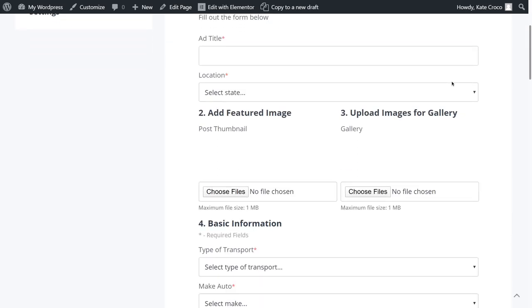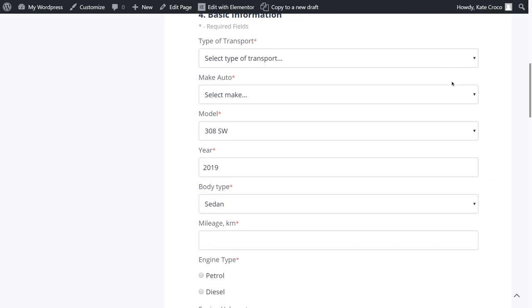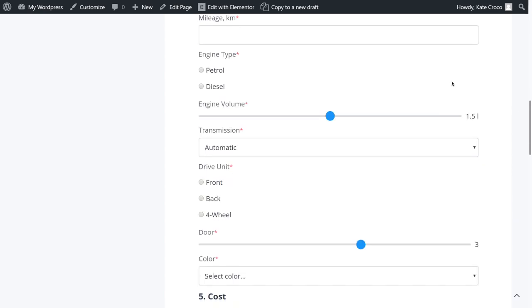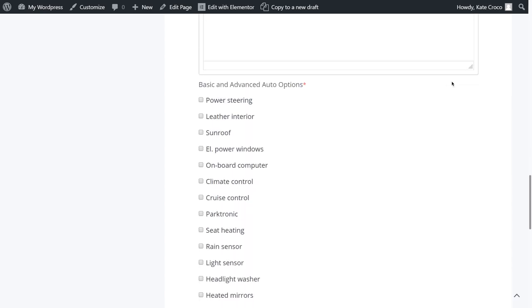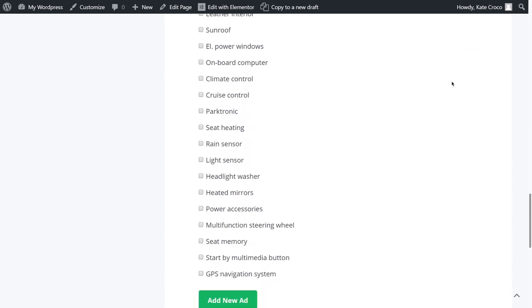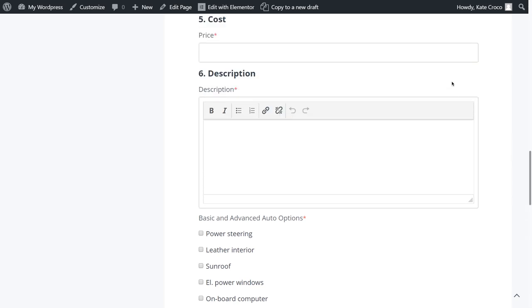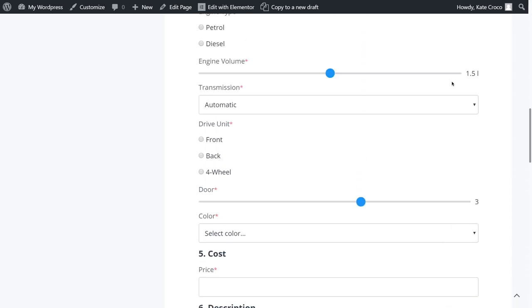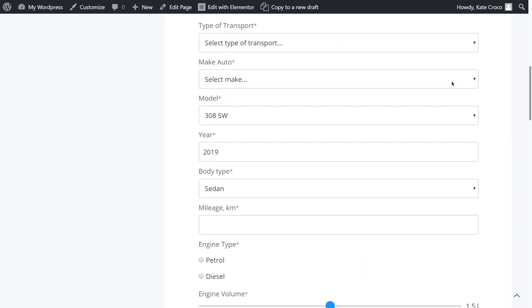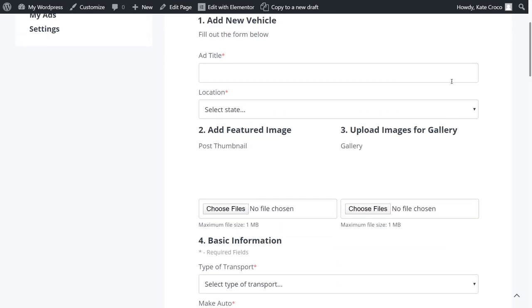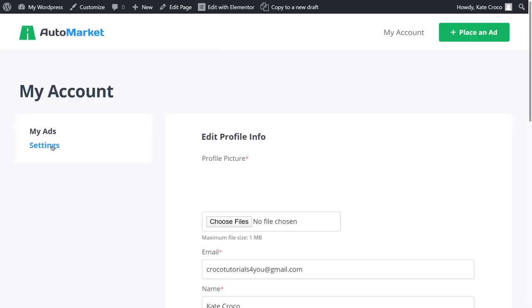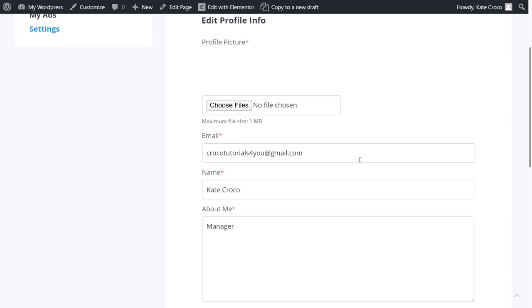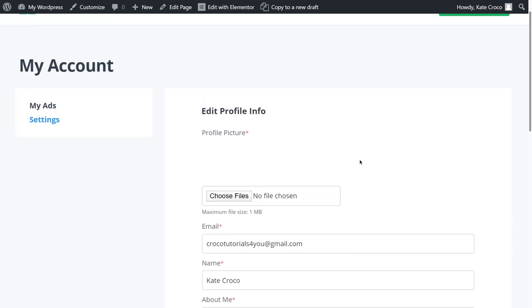As you might have guessed, it has been created with the help of JetEngine Forms functionality. And what's neat about this feature is that now customers can not only submit the forms, but also edit them on the front-end. Let me show you how to enable this function.